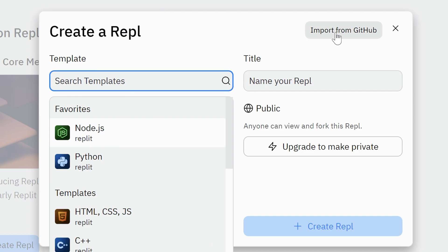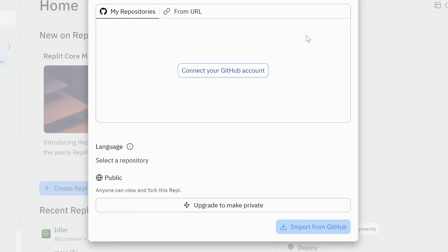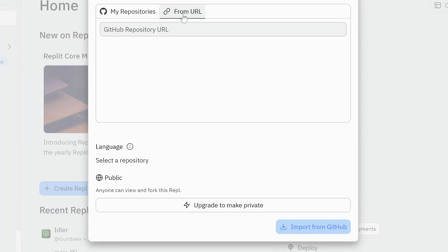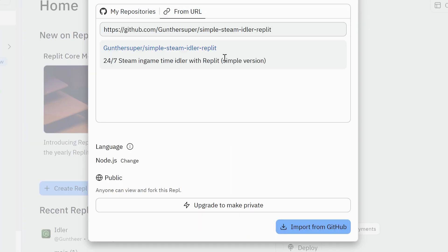Click create REPL, then import from GitHub. Import from URL. Enter this link here. You can just copy it from the description and click import from GitHub.